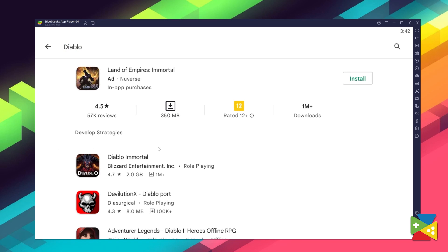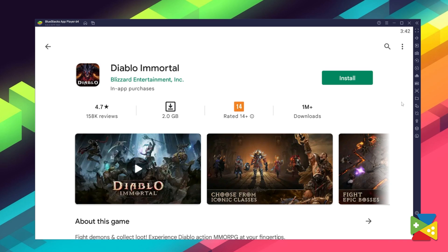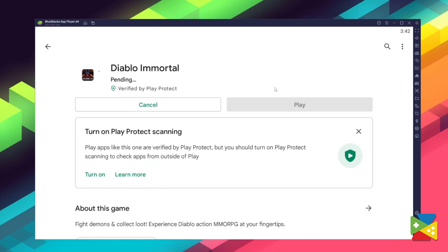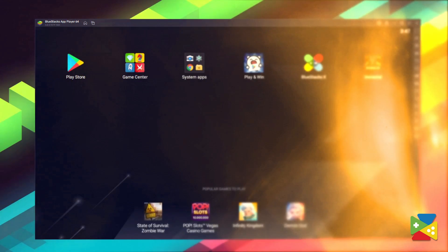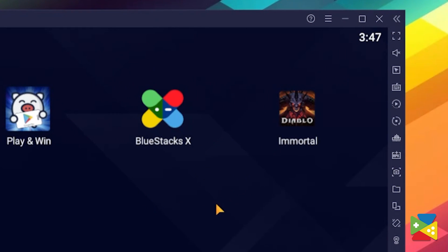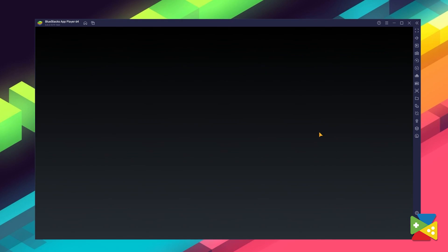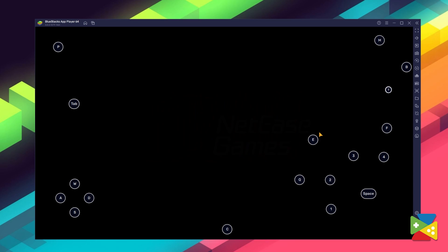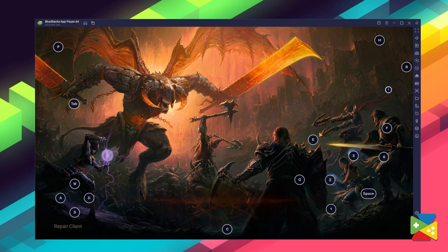Now click on Install, just like on your regular phone. When installation is finished, the icon will pop up here on the home screen. Just click on it, and you're all set to start playing.